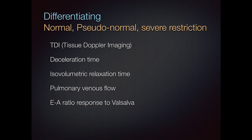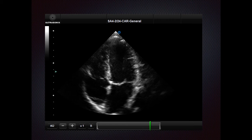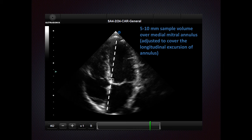To differentiate normal from pseudonormal and severe restriction, there are a number of parameters and measurements we can make. Today we're going to focus on tissue Doppler imaging. Tissue Doppler imaging measures tissue velocity — specifically, the velocity of the annulus. We again start with the apical four-chamber view, line up the beam right along the septum, and place the sample volume over the medial mitral annulus. This sample volume needs to be a little bit wider, 5 to 10 mm, as opposed to 1 to 3 mm for the mitral inflow velocities, because we want to capture the full excursion of the annulus as it moves up during contraction in systole and down again during diastole.